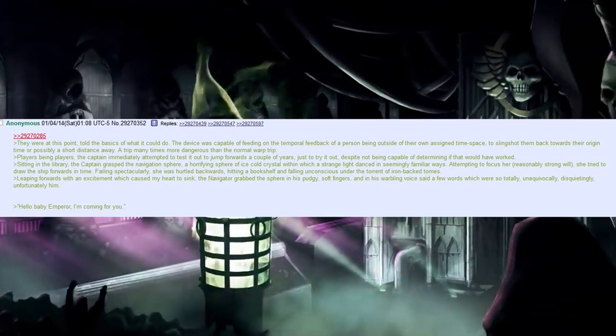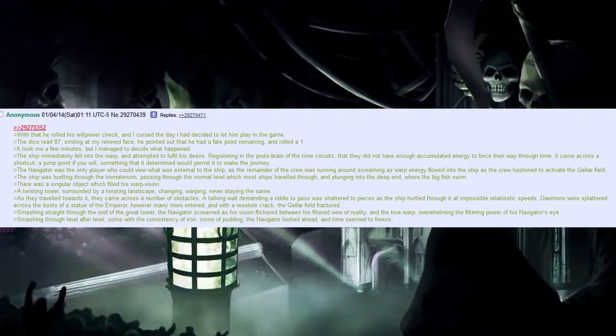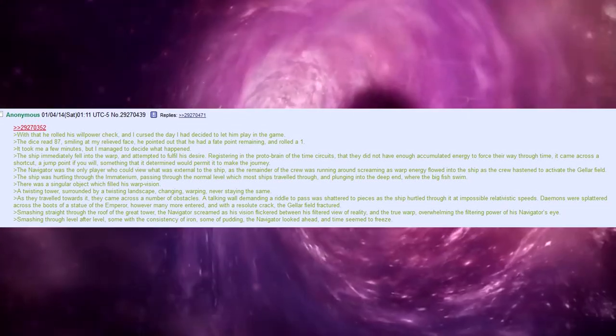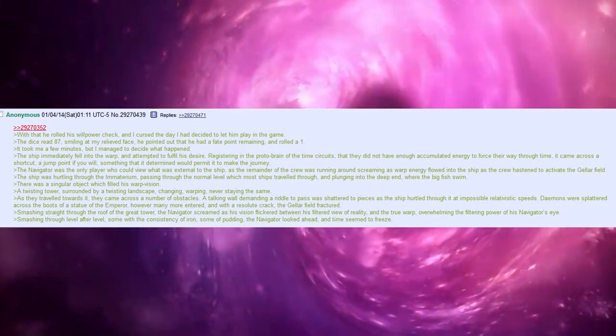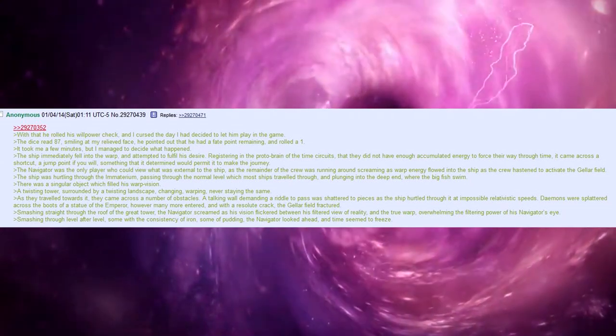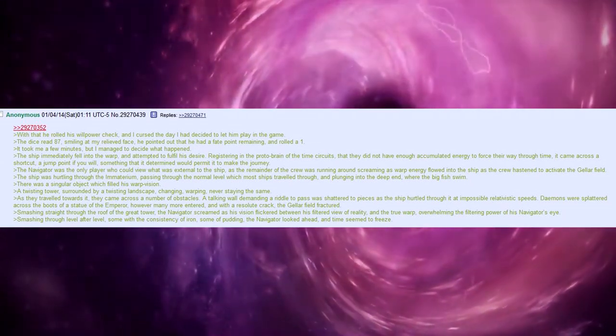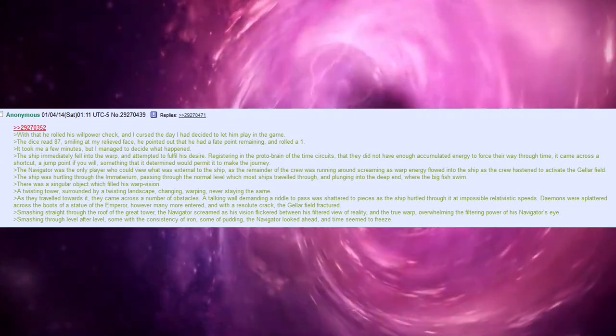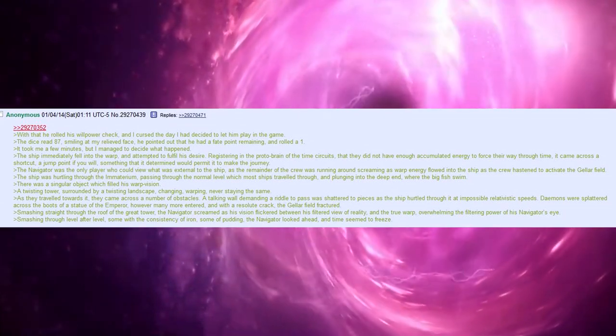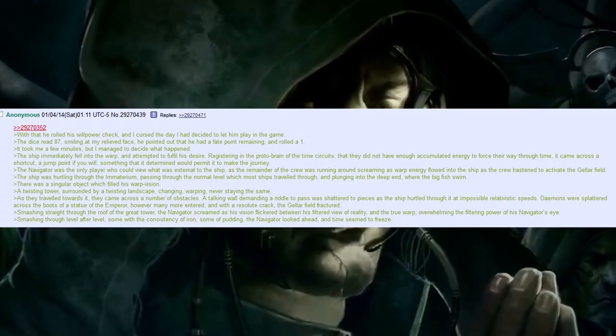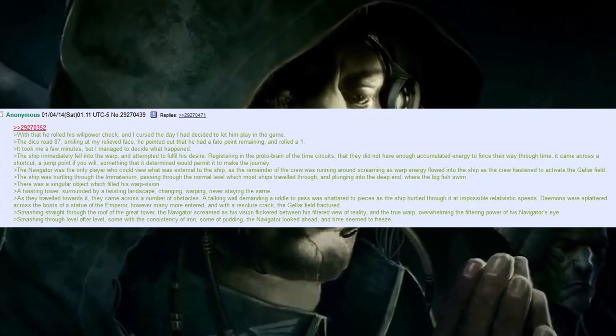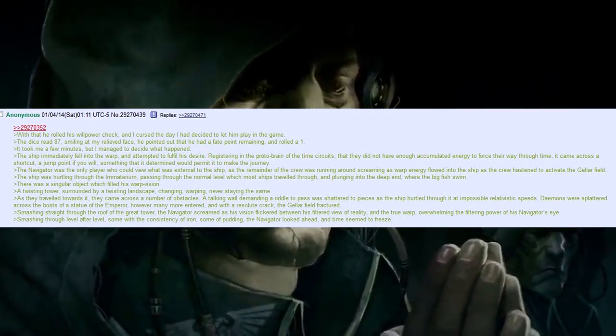This really isn't good. With that he rolled his willpower check and I cursed the day I had decided to let him play in the game. The dice read 87. Smiling at my relieved face, he pointed out that he had a fate point remaining and rolled a 1. It took me a few minutes, but I managed to decide what happened.